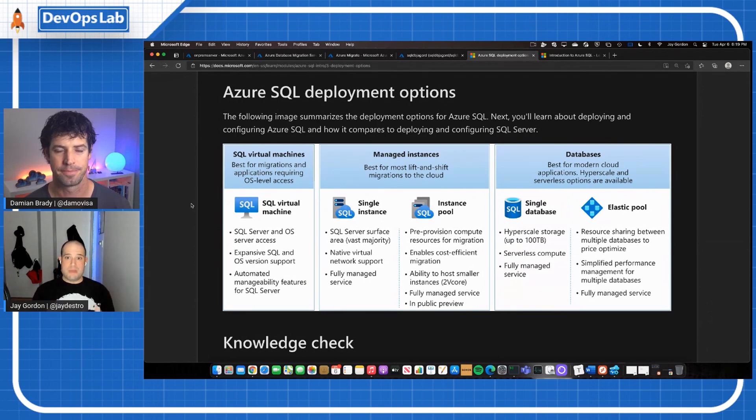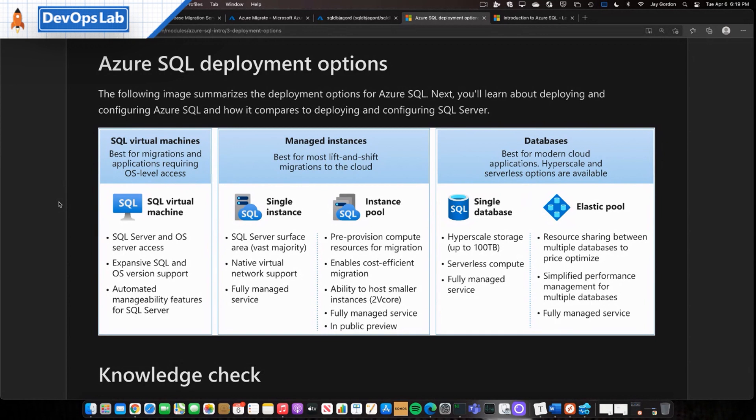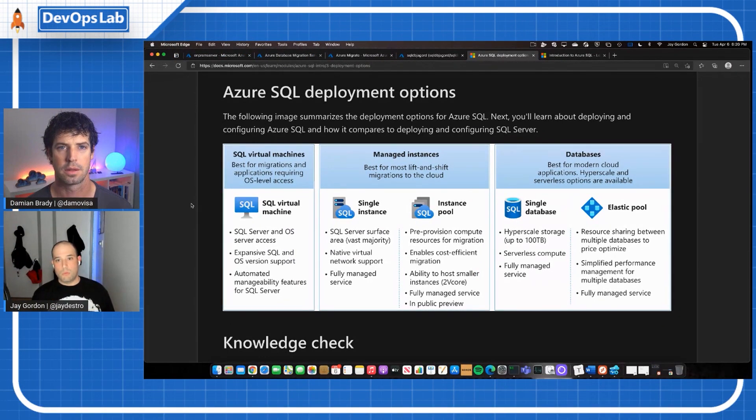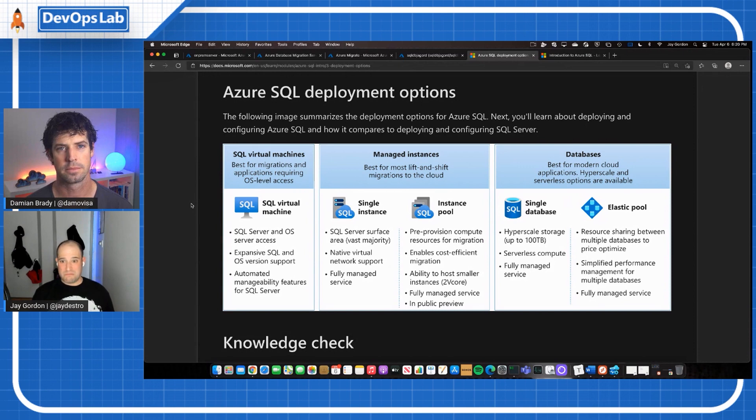Then there's managed instances. And this is really good for those lift and shift migrations. You get a lot of the features associated. So you're talking about being able to modify V cores. You're getting it so that you can actually add it to a VNet, so that you can have a VPN or some sort of private connection to the database. And then it's a fully managed service, but still giving you some of that underlying ability to make some changes.